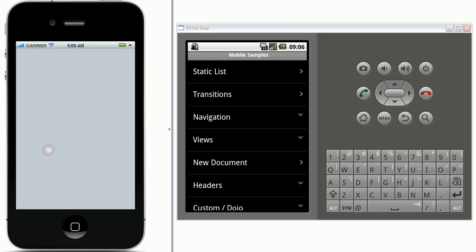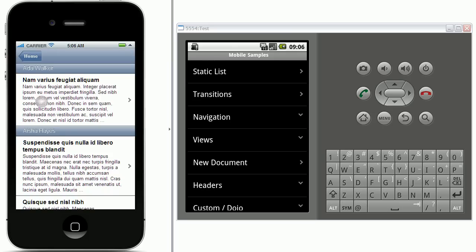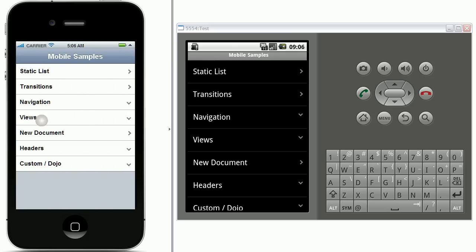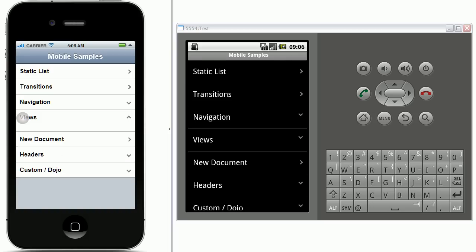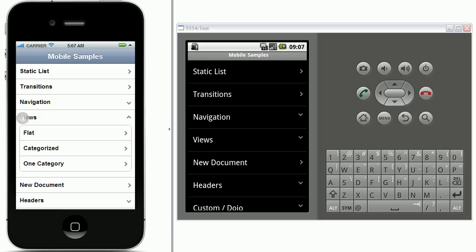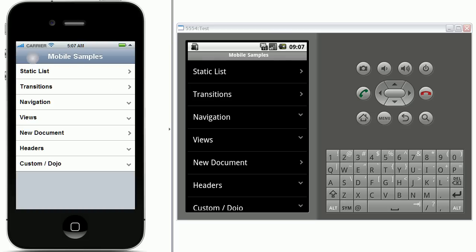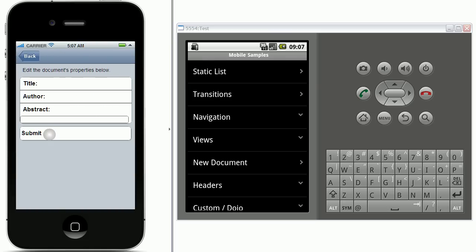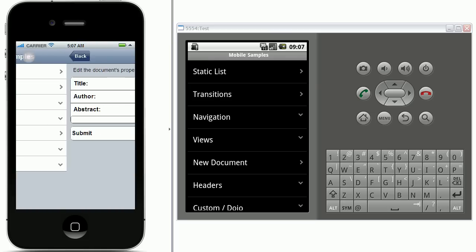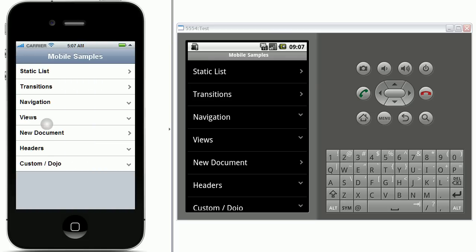You can also display categorized views and you can use all the view filters as in regular desktop user interfaces. Like in this case we display only the entries from one category. You can also create new documents which I will show later.